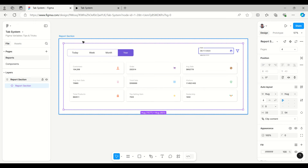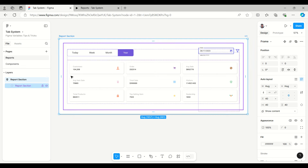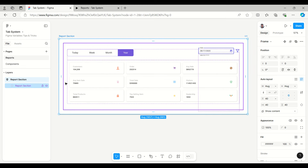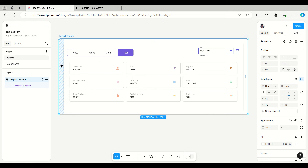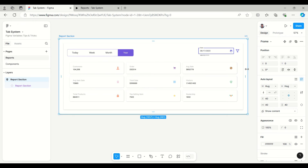Once it is placed inside an auto layout frame, it will automatically set the height, width, and padding in between. Let's preview this.